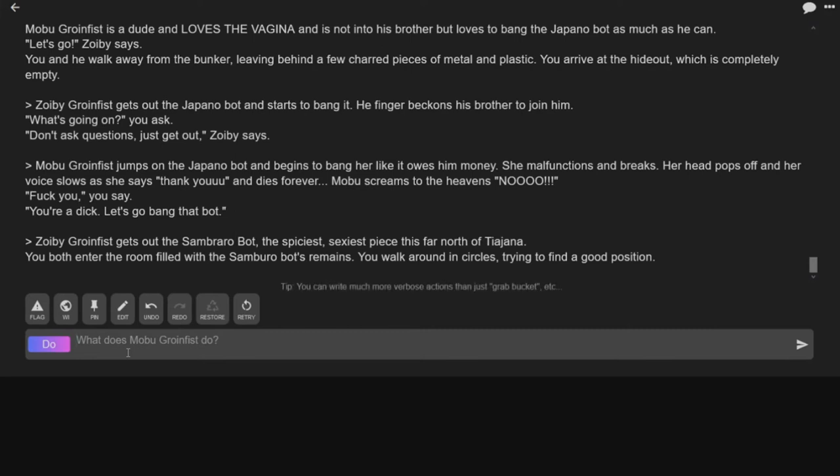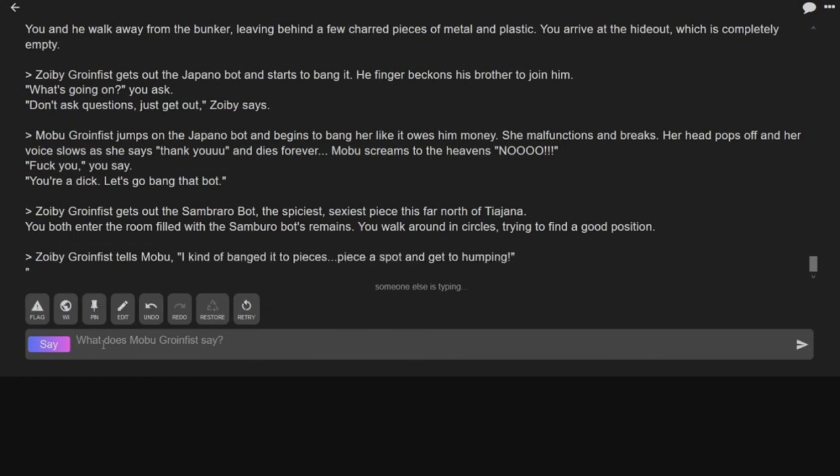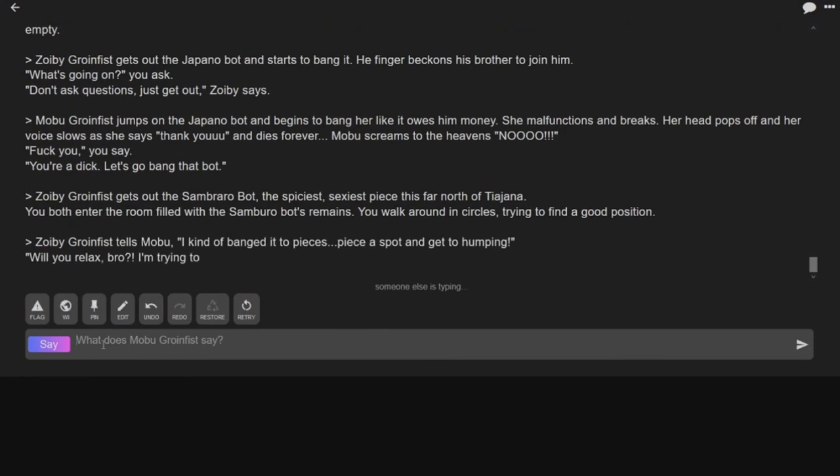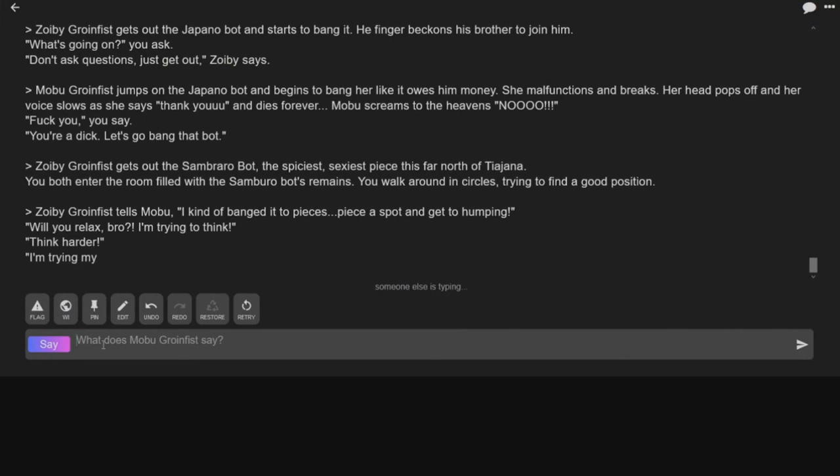You both enter the room filled with the Sombrero bot's remains. You walk around in circles trying to find a good position. More like we're dogs? Wait, remains? Okay, hold on. I gotta bake it to pieces. Pick a spot and get to humping.